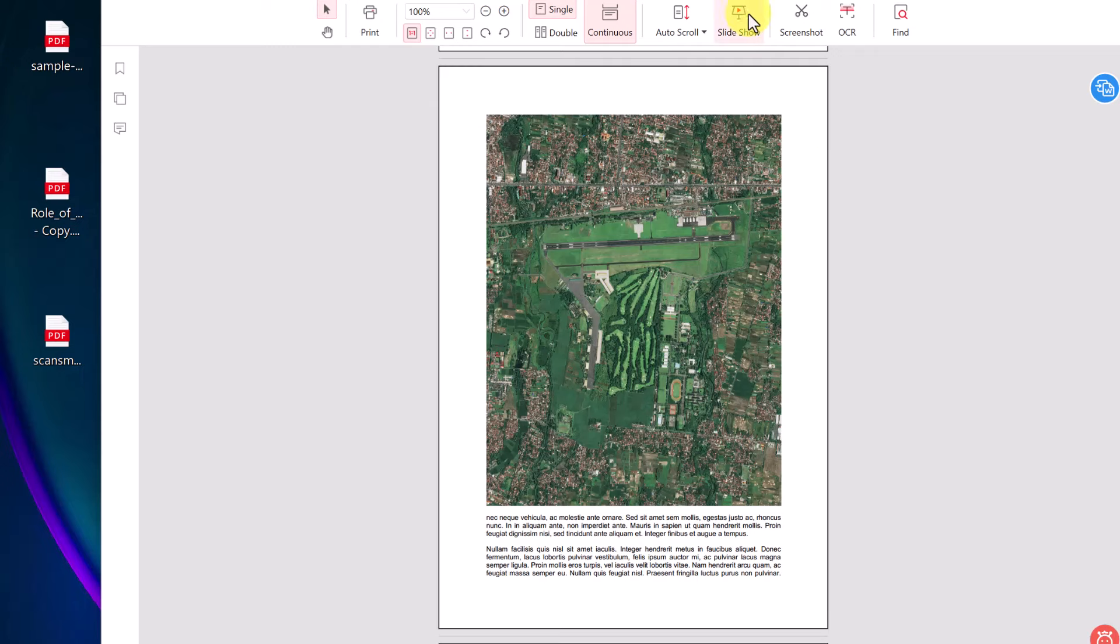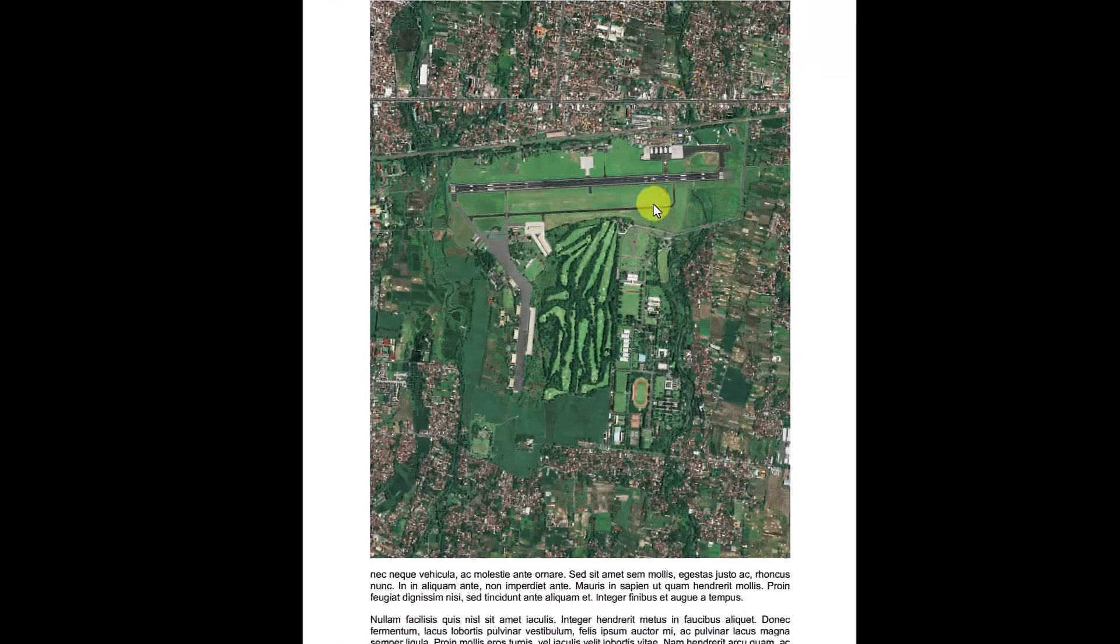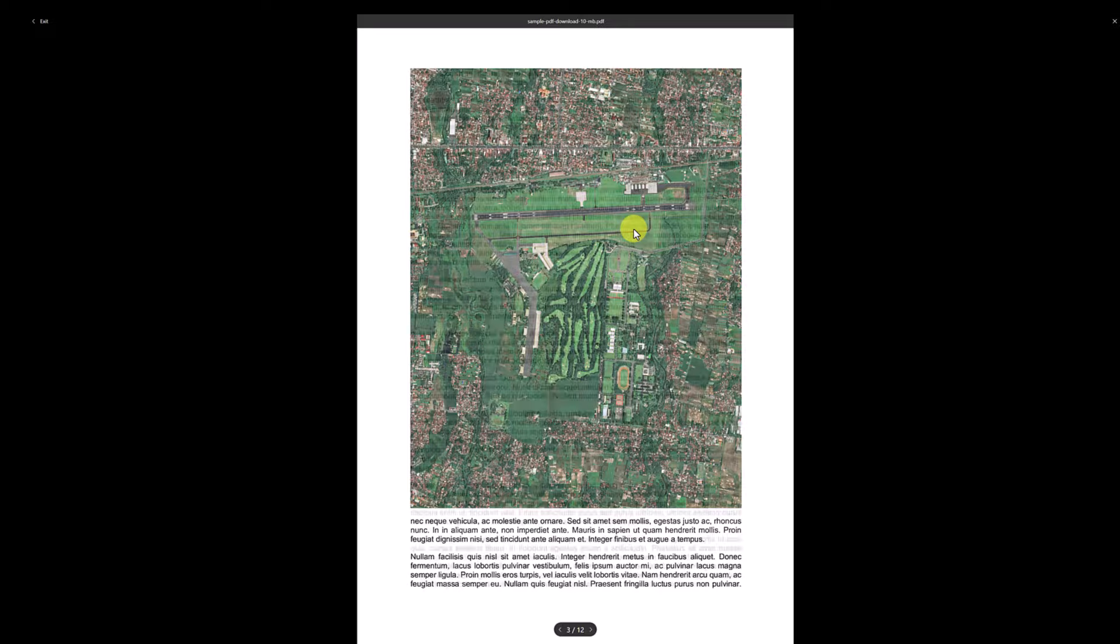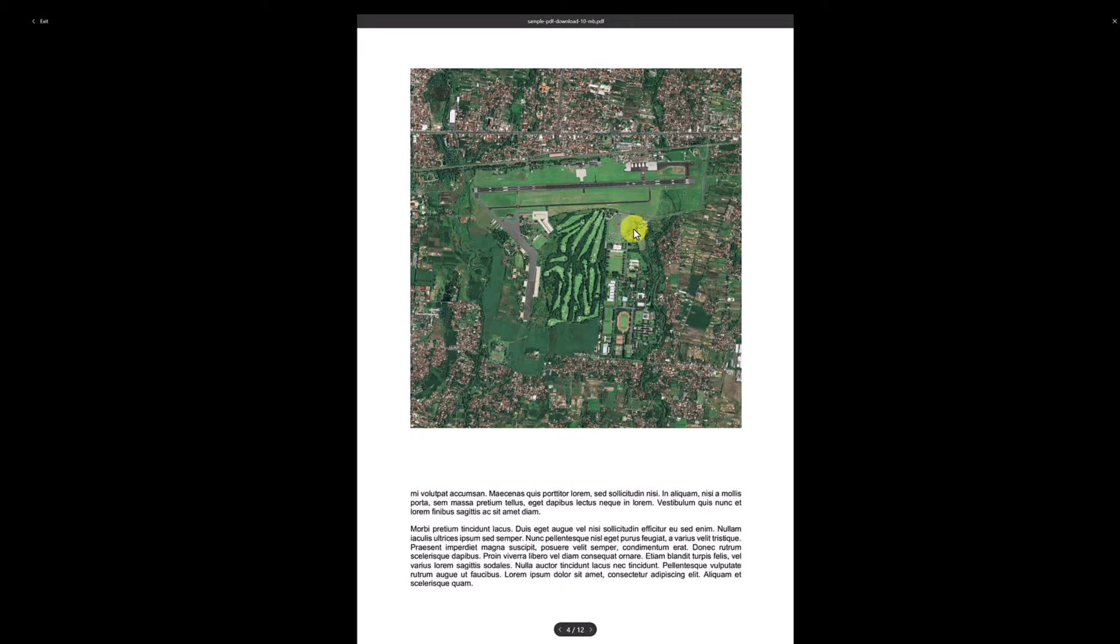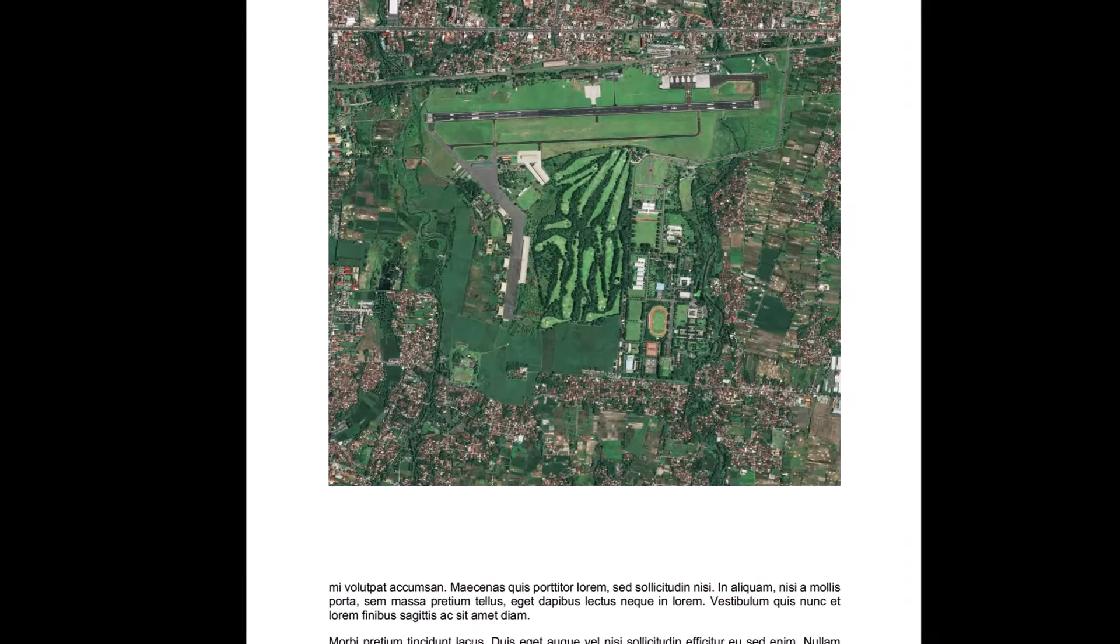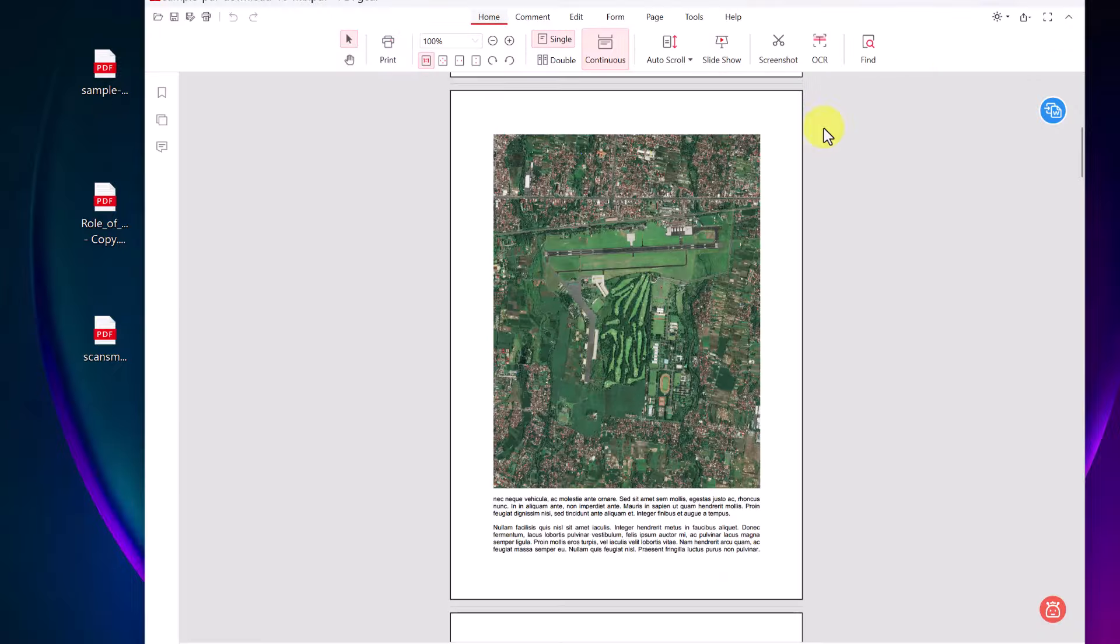You can turn this into a slideshow view. So if you wanted to just click on slideshow, it goes through and you can use it as such. I'm going to exit out.